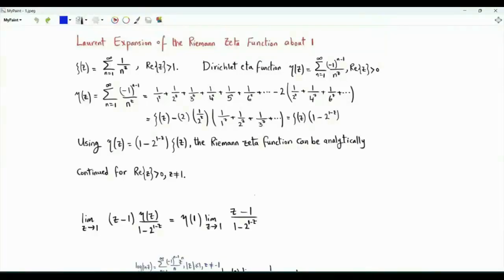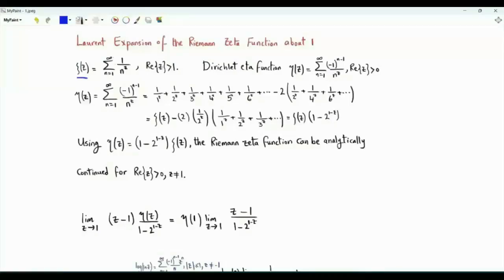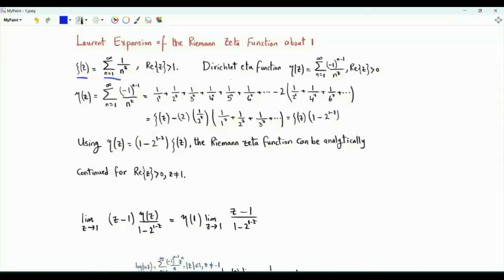Bismillah ar-Rahman ar-Rahim. This video is about a Laurent expansion of the Riemann zeta function about 1. Zeta of z is the summation n from 1 to infinity of 1 over n to the z. For this series to converge, the real part of z should be strictly greater than 1.